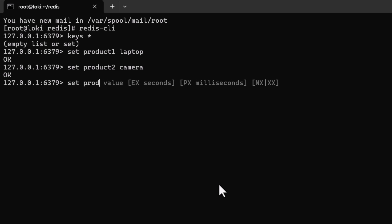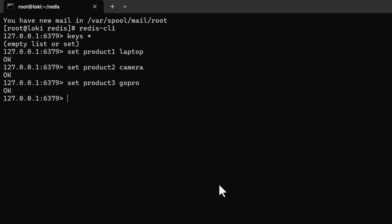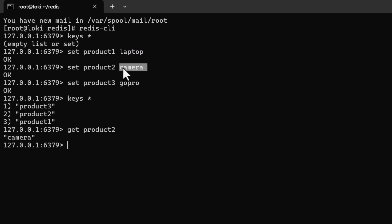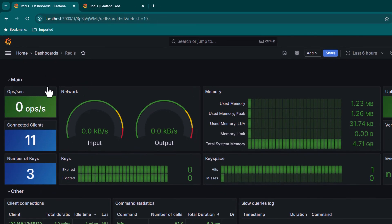Insert a few products: 'SET product1 laptop', 'SET product2 camera', 'SET product3 gopro'. Running 'keys *' confirms three keys exist. We can verify values with 'GET product2' which returns 'camera'. Switching to the Grafana dashboard, we can now see the number of keys displayed as three.